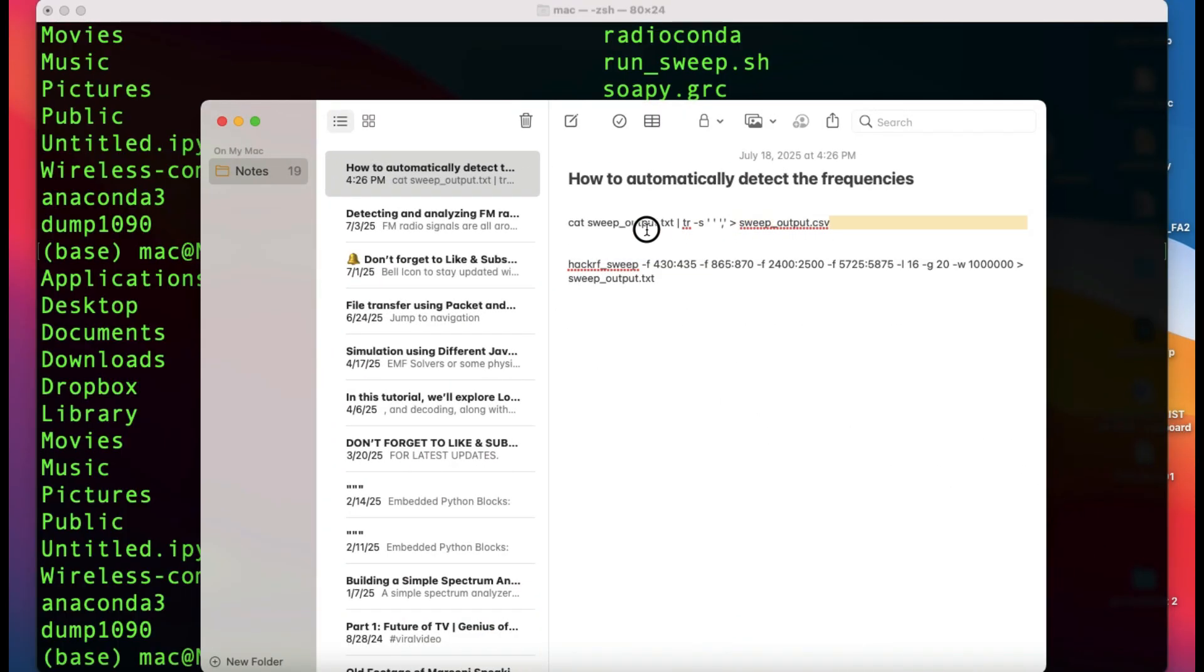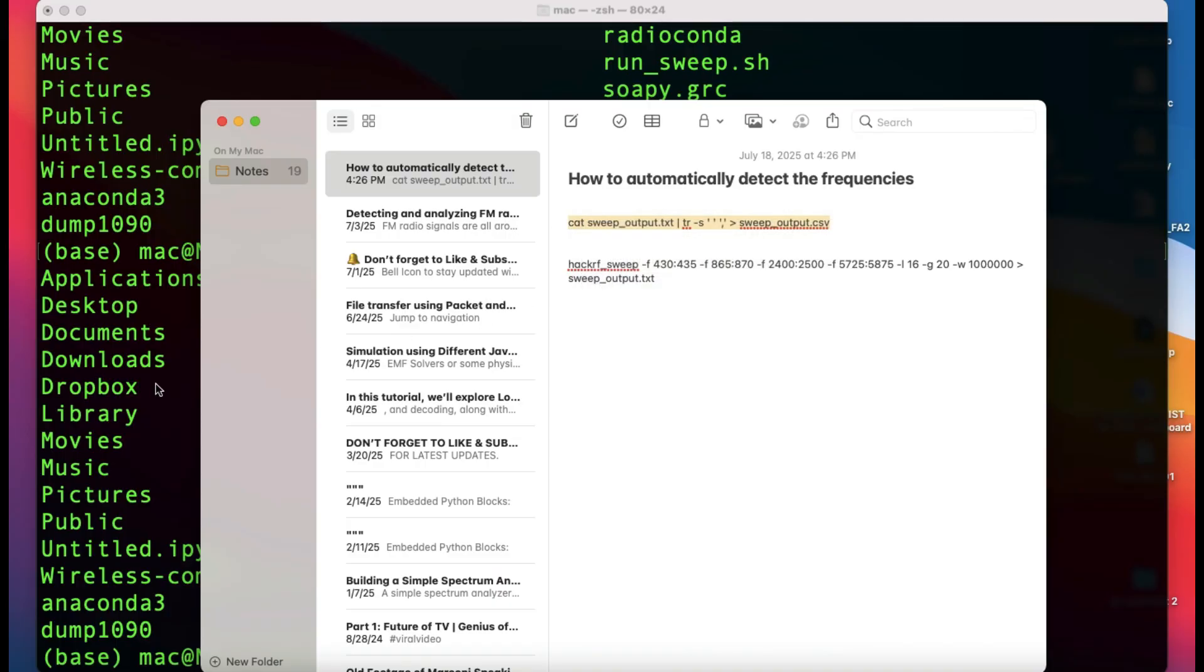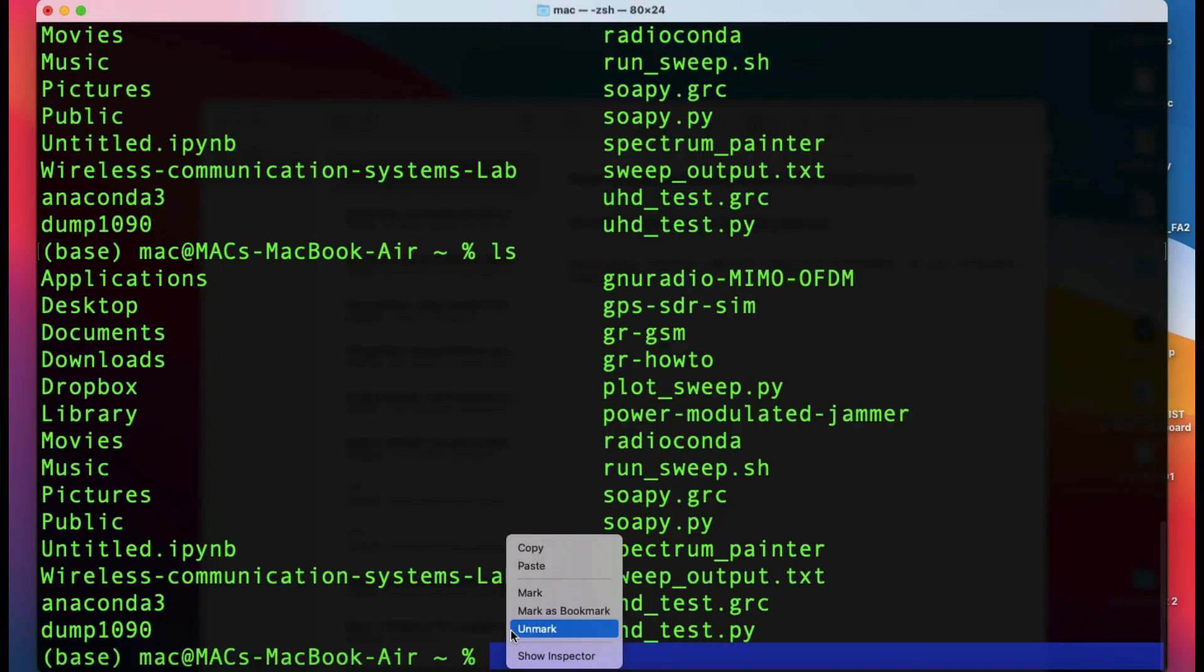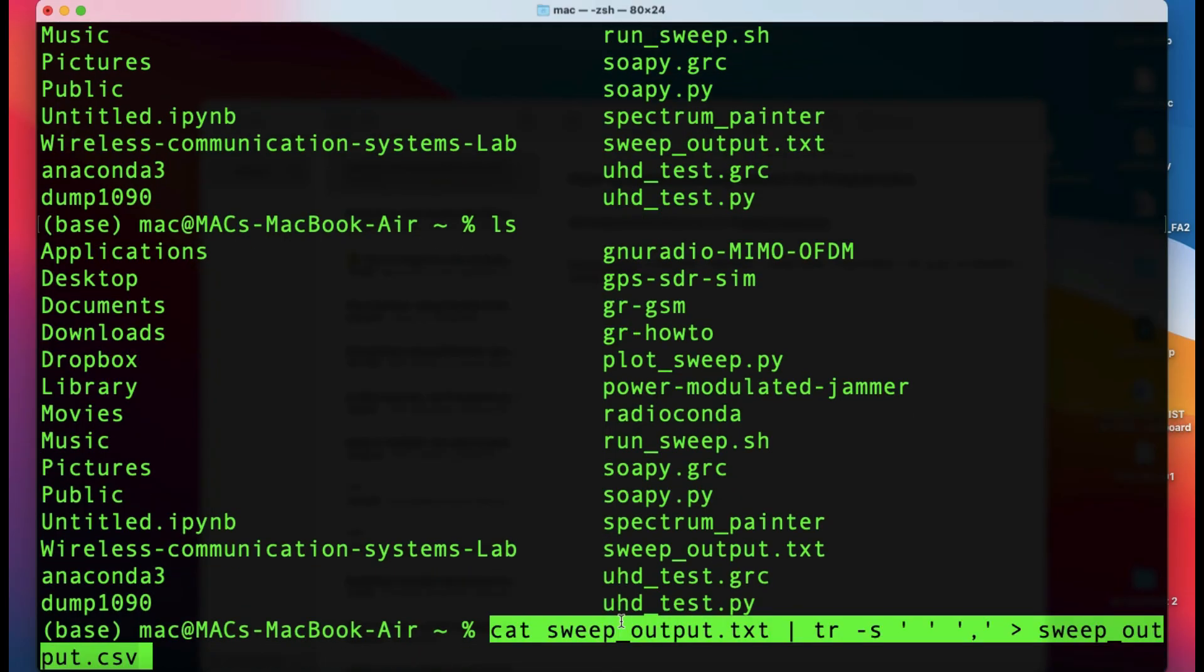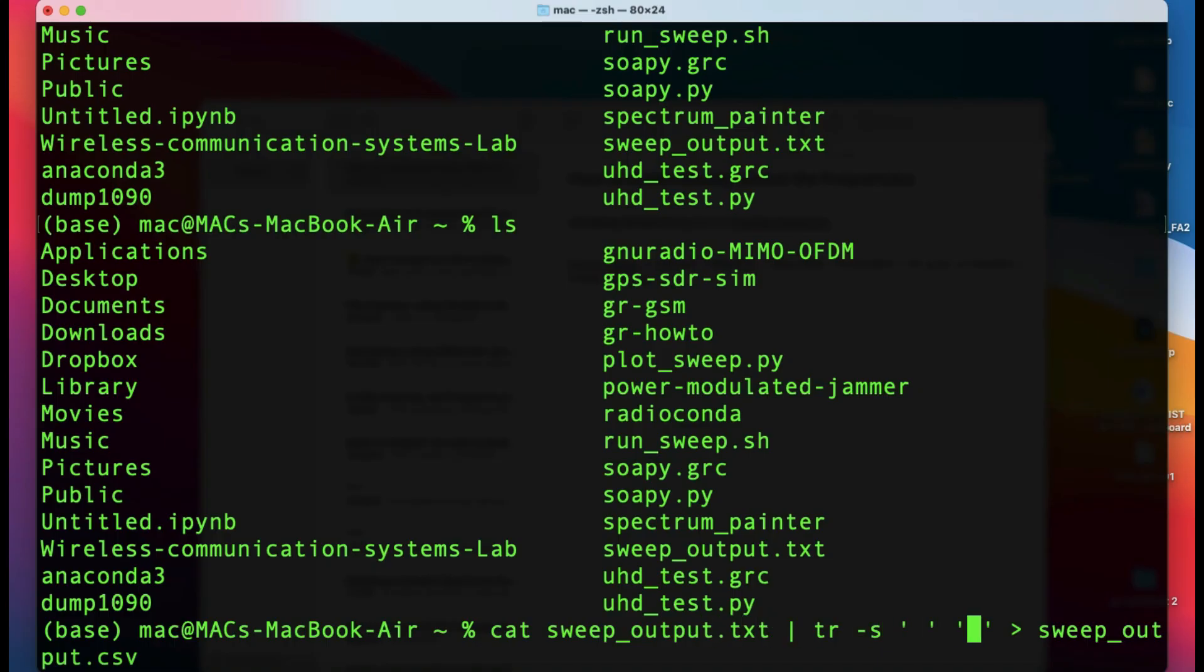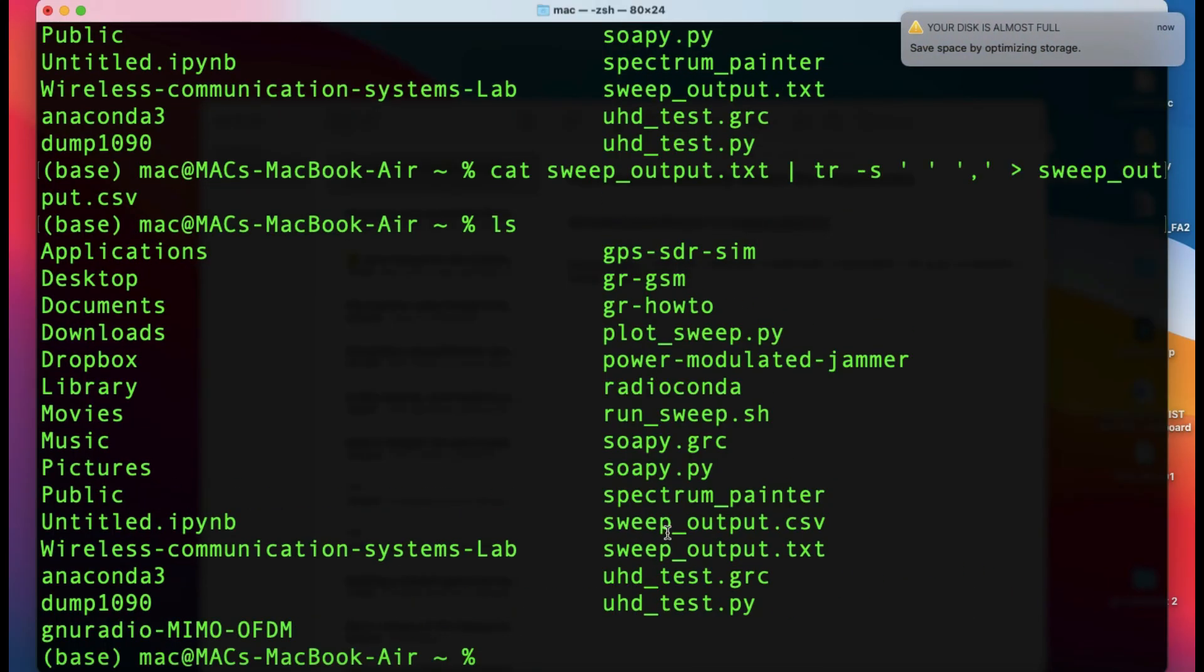This is the command you need - let me paste this. The command says cat sweep_output.txt, then assign these comma separated values and call it sweep_output.csv. It will convert that txt file into a csv file using this particular command. When you hit enter and ls, you will find a file called sweep_output.csv.